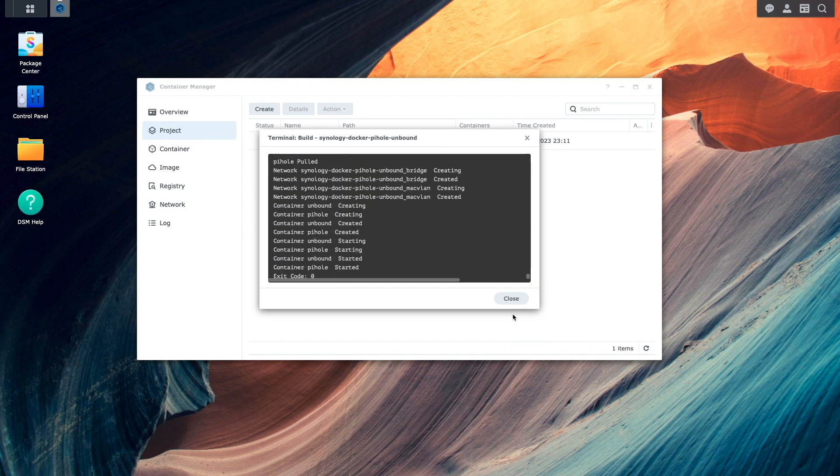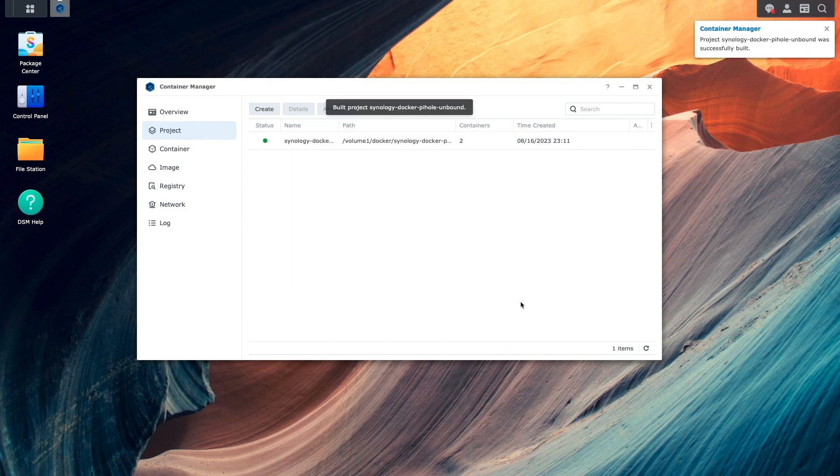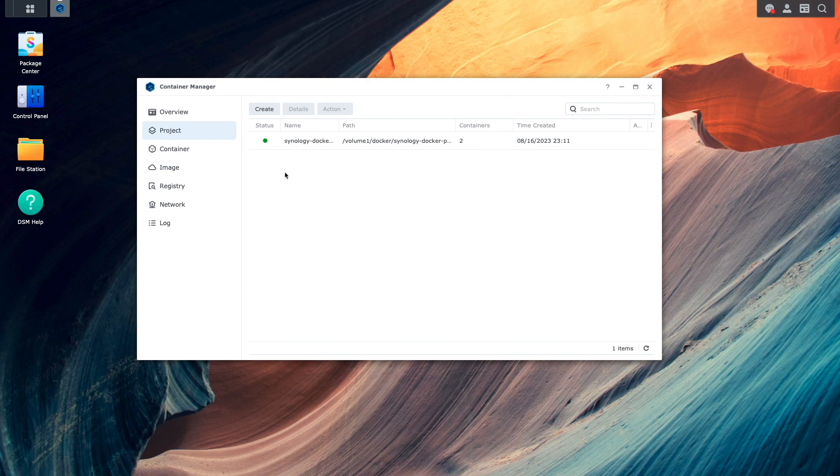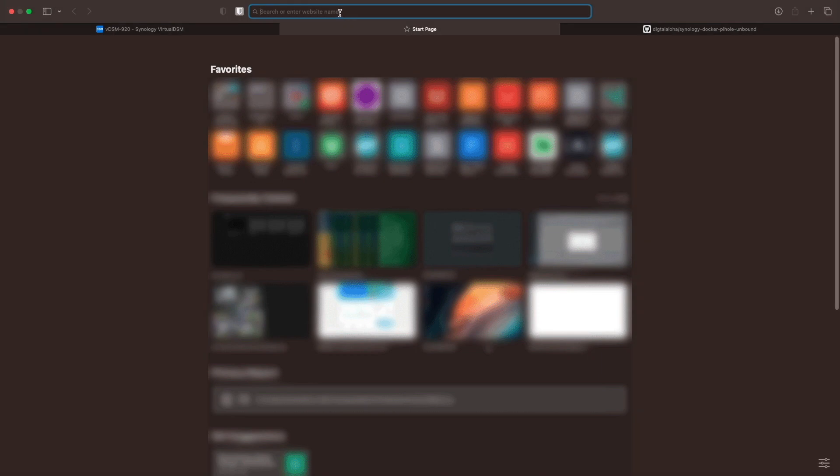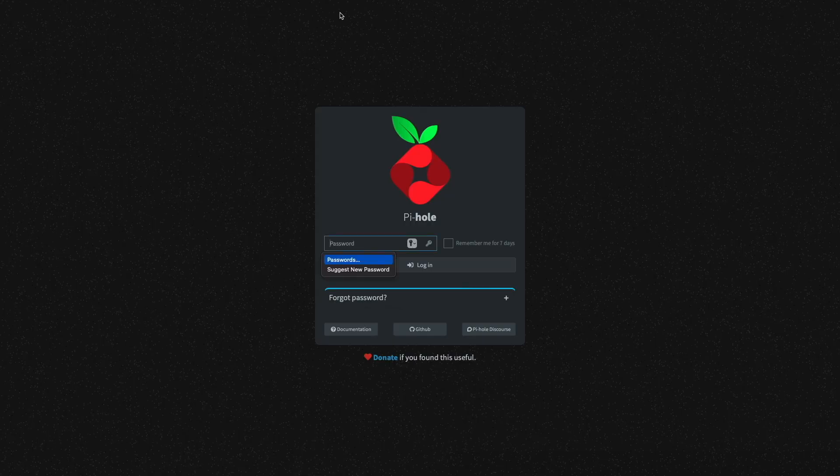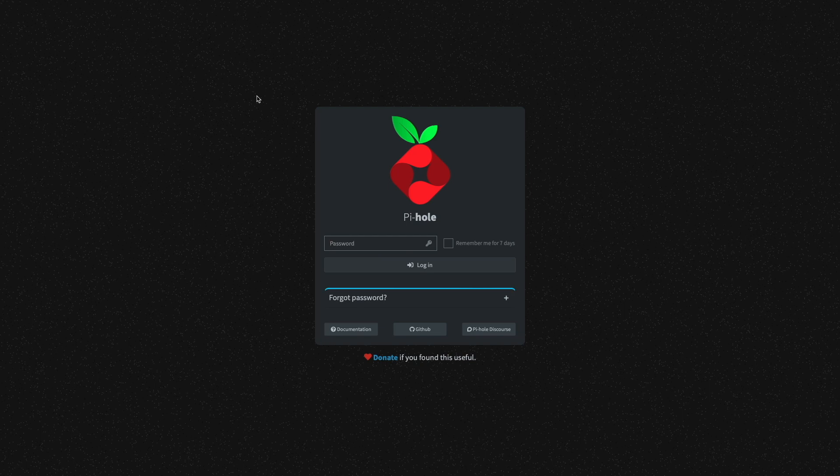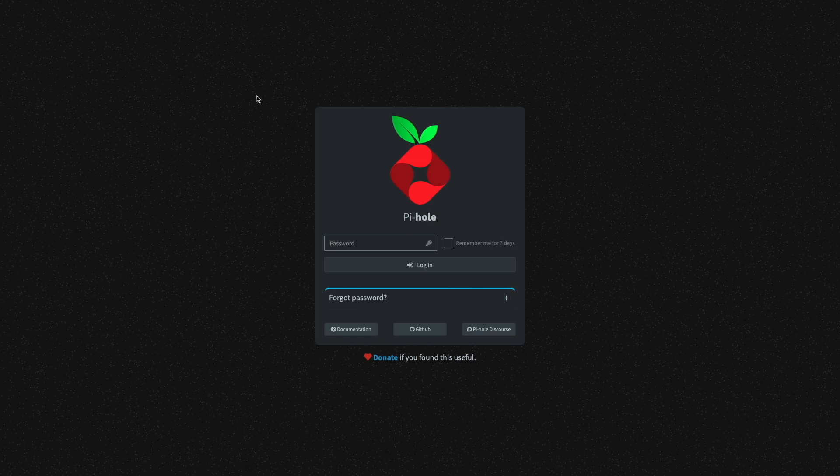Once completed, I'll close this terminal window, and we can see that the project has a status of running. I'll also bring up the PyHole admin graphical user interface to confirm that the project has launched successfully, and it seems to be working fine. For further details on actions that you can take on a project, check out the project section of the Container Manager knowledge base article that I'll link to in the description below.